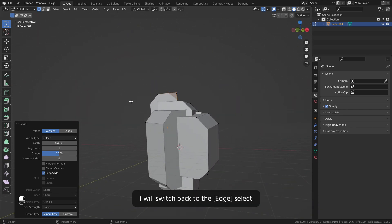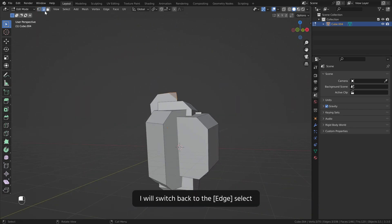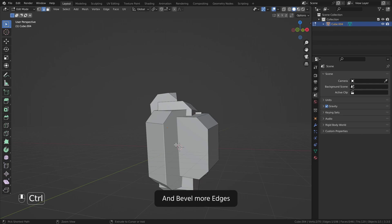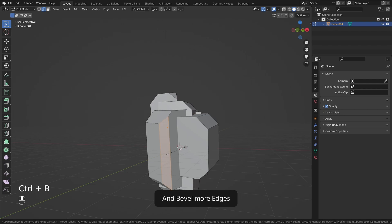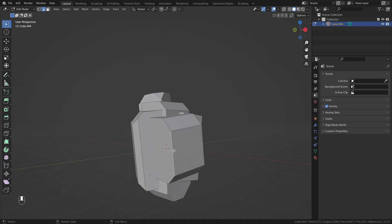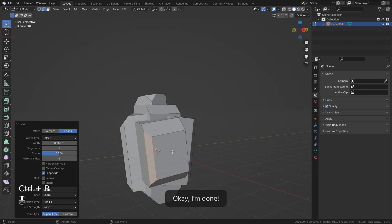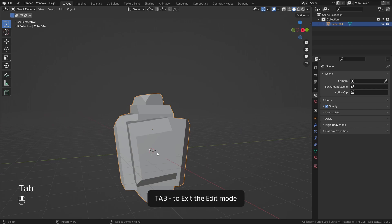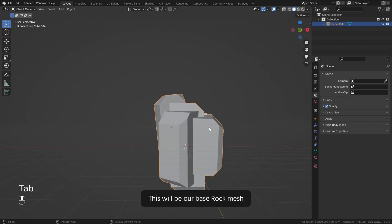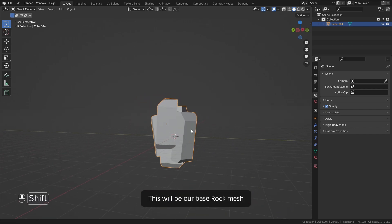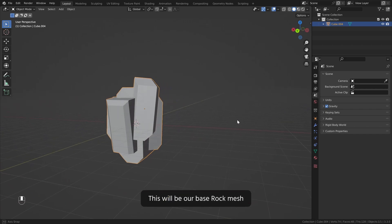I will switch back to the edge select and bevel more edges. Ok I am done. Tab to exit the edit mode. This will be our base rock mesh.